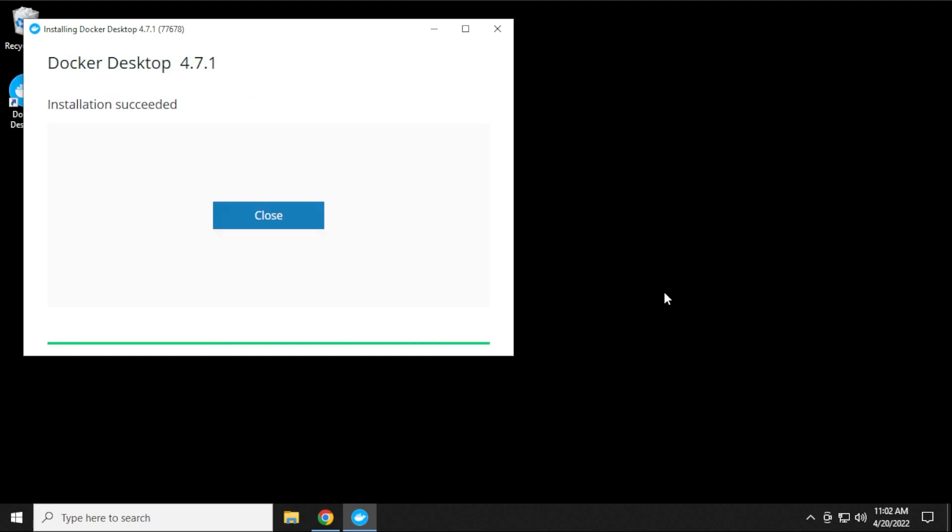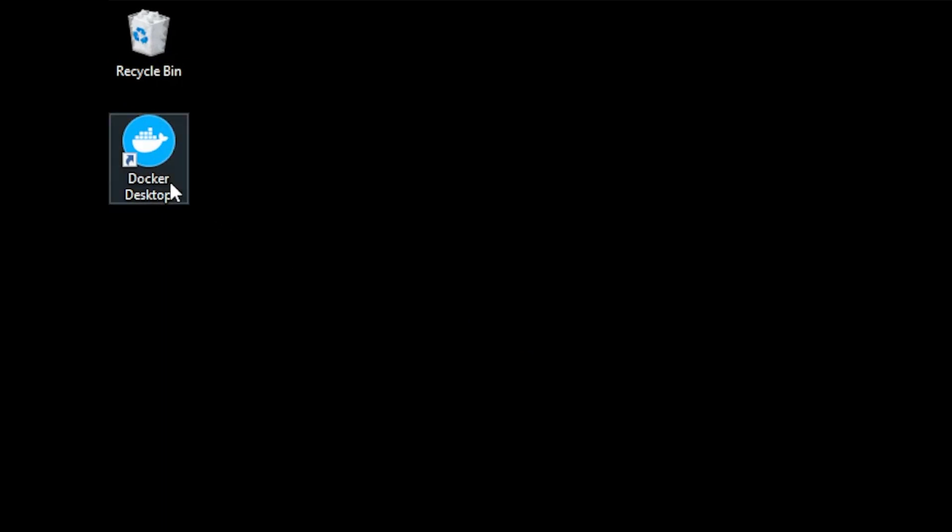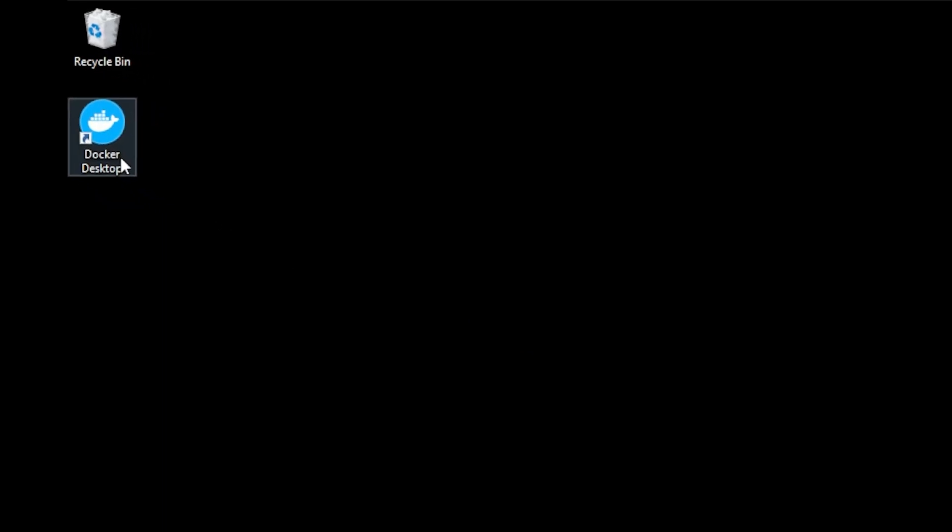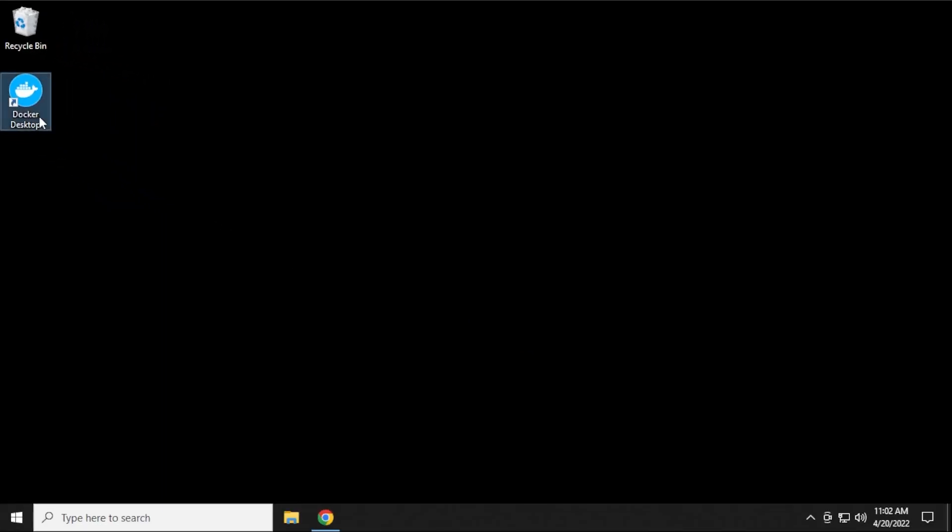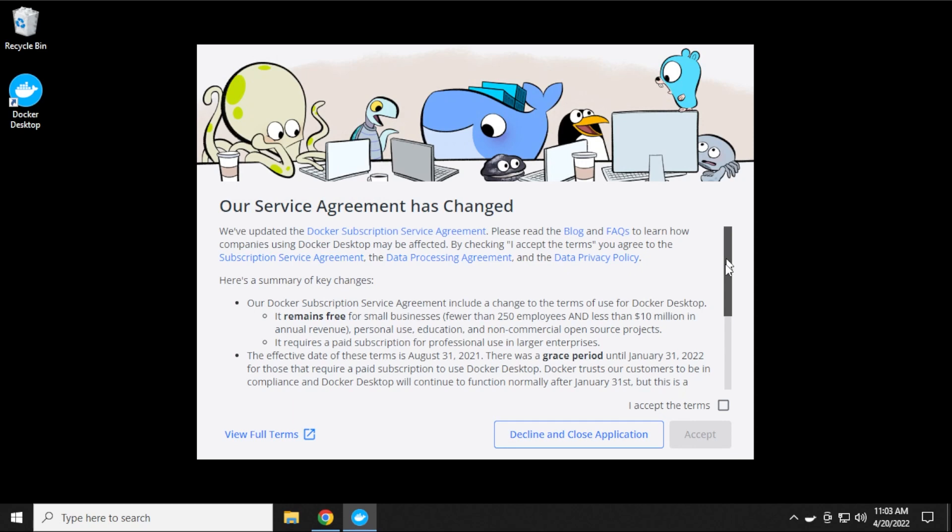Okay, the installation is now complete. We can just click on close, and you can see over here on our desktop, we have the Docker icon. We'll just double-click on the icon to open up the window, and what we need to do is accept the service agreement in order for us to proceed.